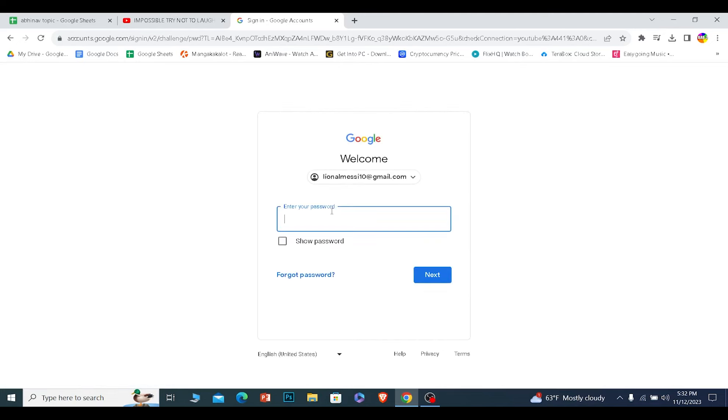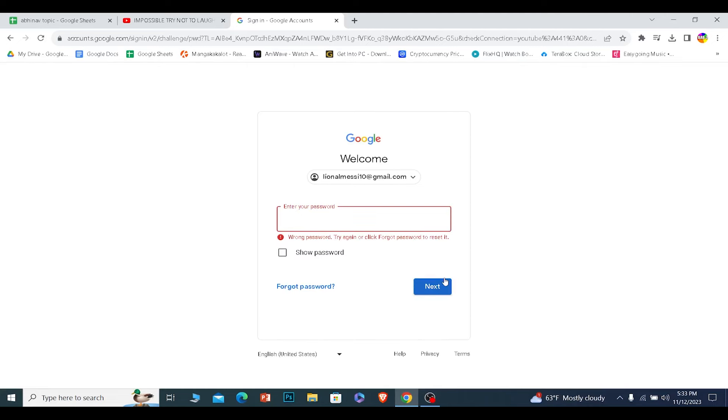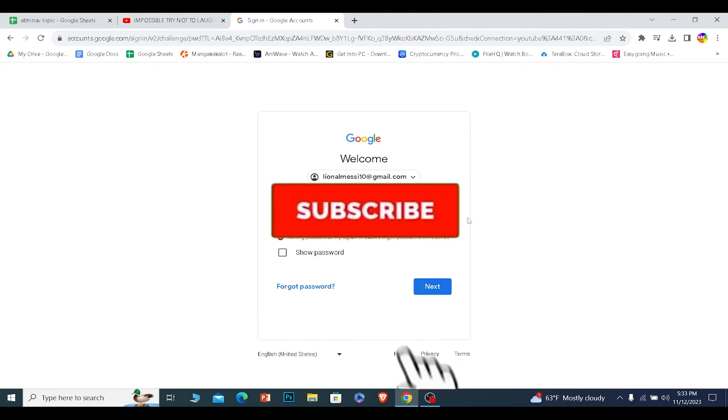Then it will ask you to enter the password of your account. Enter the password and click on Next. If the password is correct, you should be able to log into your Gmail account. That is how you can log into your Gmail account.